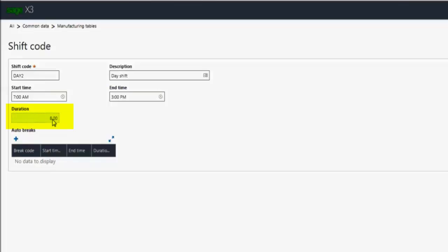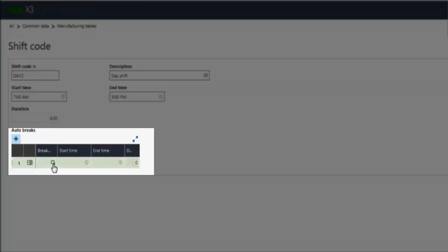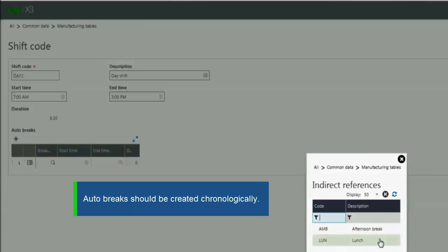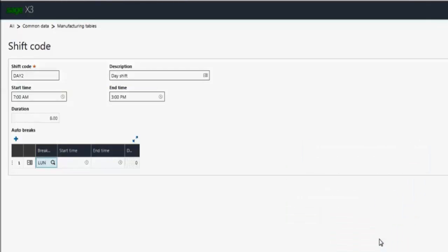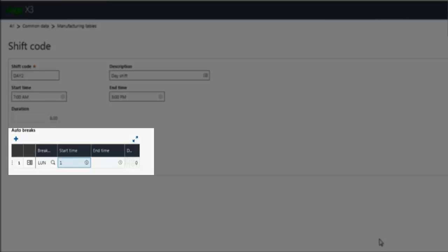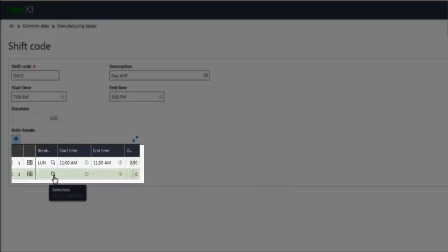So it automatically calculated the duration of 8 hours. Now if I want to assign both my lunch break and my afternoon break, I can click on the plus sign. And that enables the grid. I'll click the lookup and you'll see here the lookup is filtered based on what indirect reference codes we have assigned to auto-break. So the first item I'm going to enter is lunch. As we mentioned, they have to be chronological, so lunch will come before the afternoon break. The start time will be 11 a.m. and end time at 11:30.